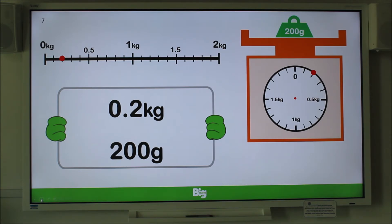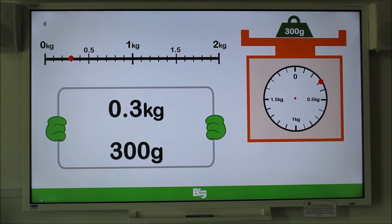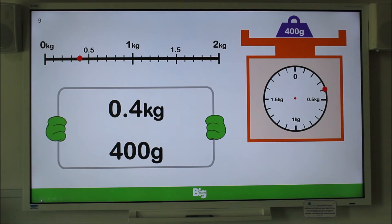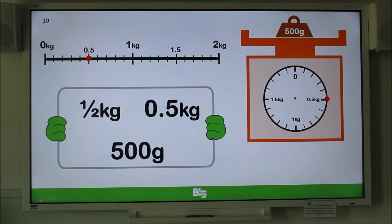We can continue adding 100 grams, or a tenth of a kilogram, and see the red dot progress along the scale to the next increment at 300. Another 100 grams takes us to 0.4 kilograms or 400 grams. Another 100 grams takes us to half a kilogram, or 0.5 kilograms, and so on.